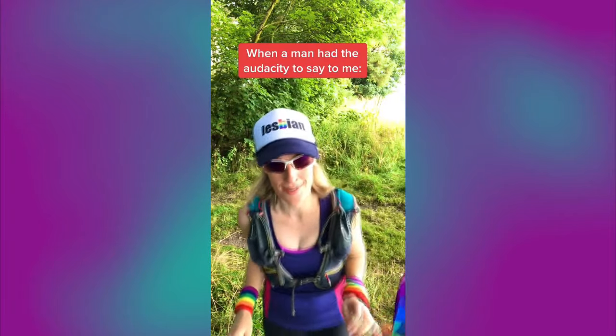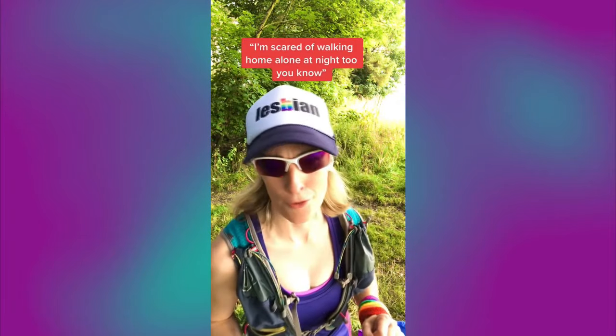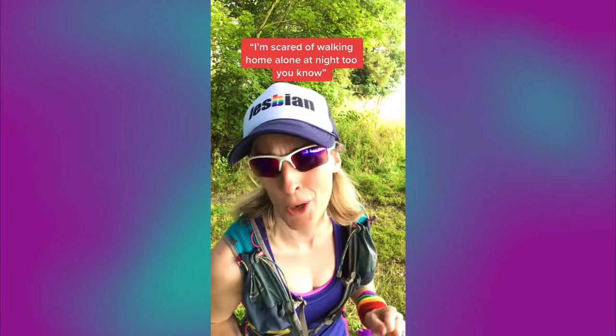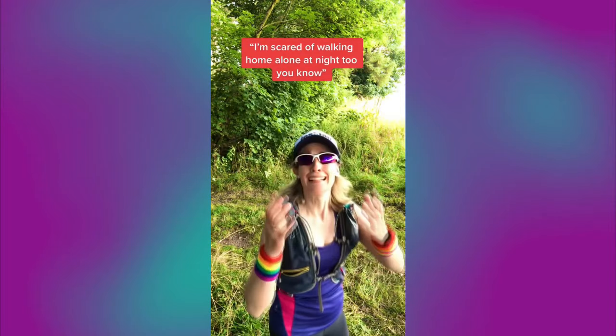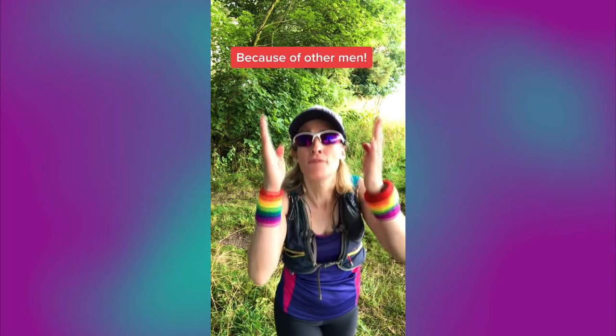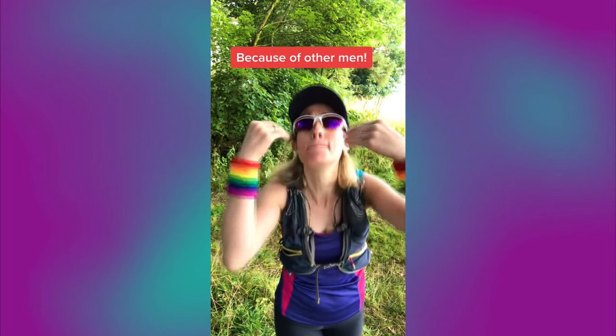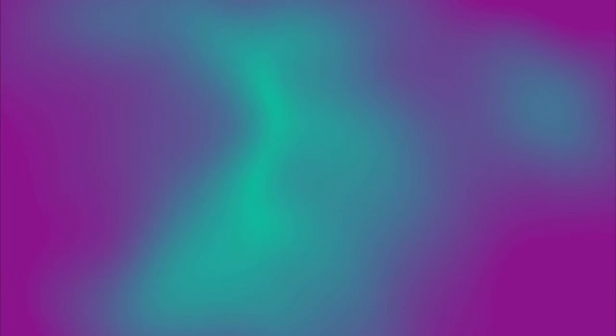The man had the audacity to say to me, I'm scared of walking home alone at night too, you know. Yes, because of other men. Thank you.